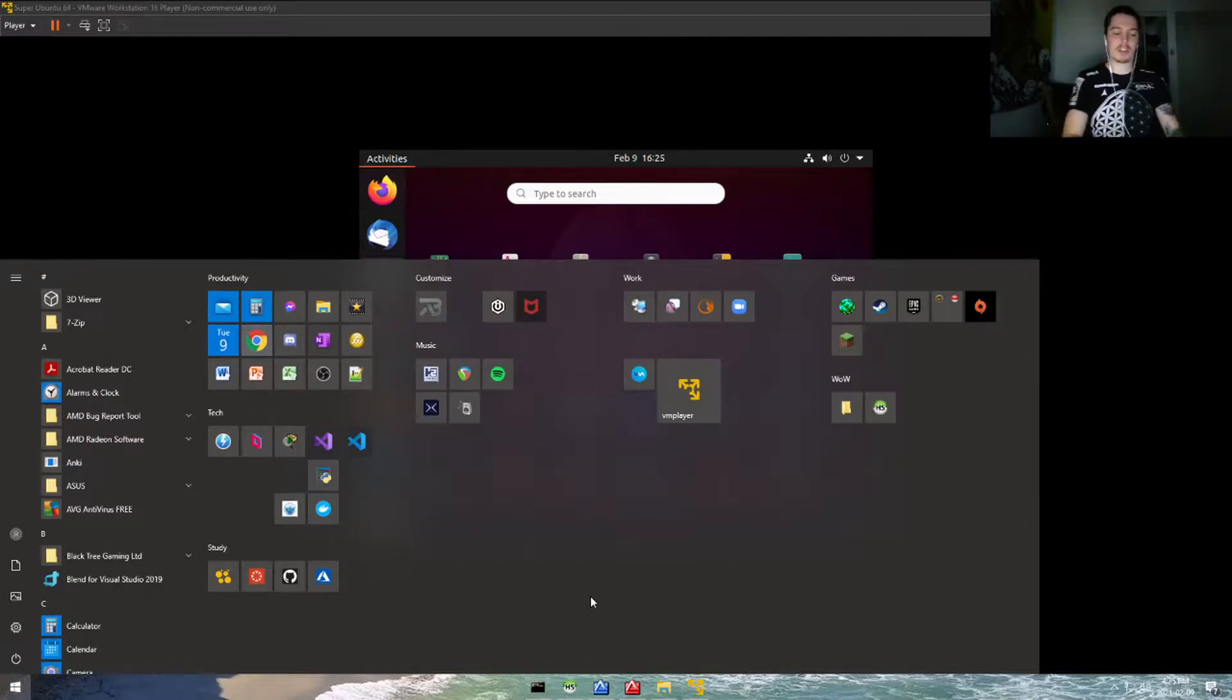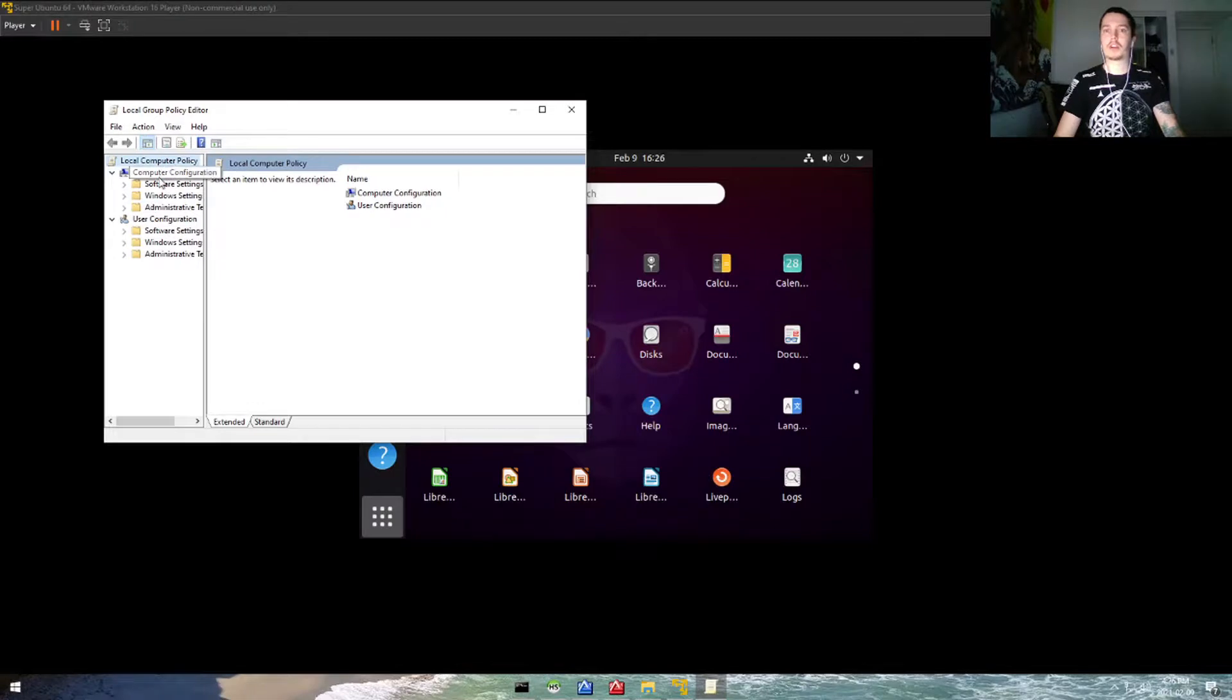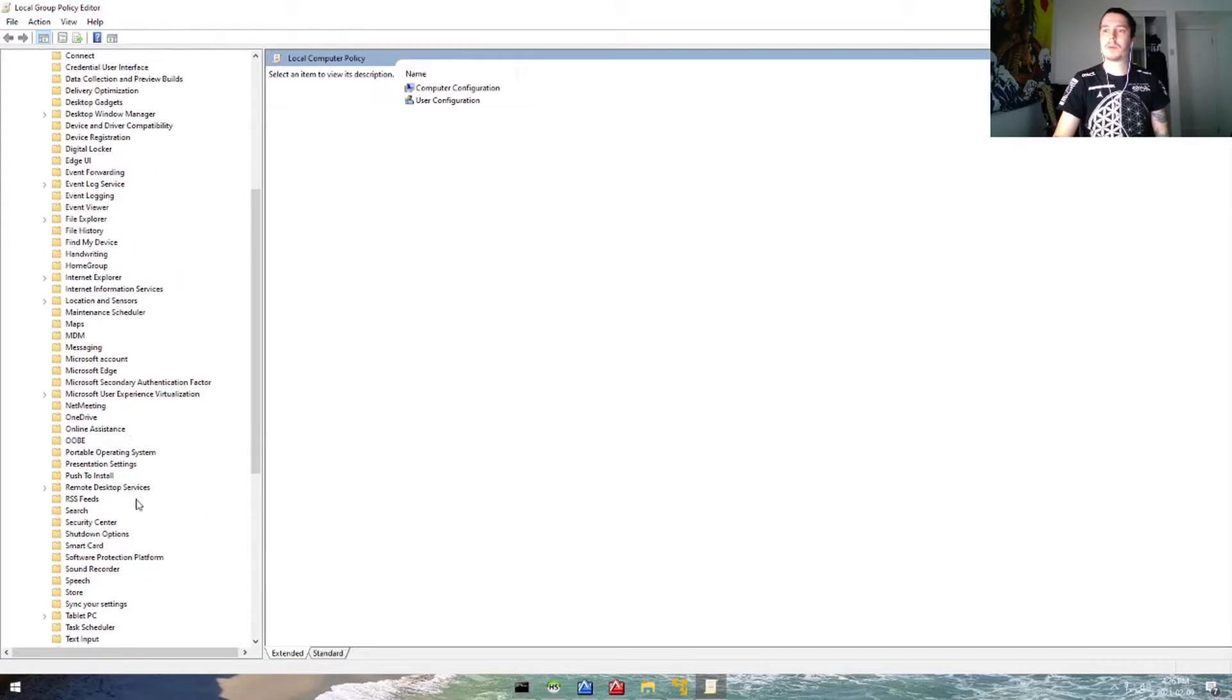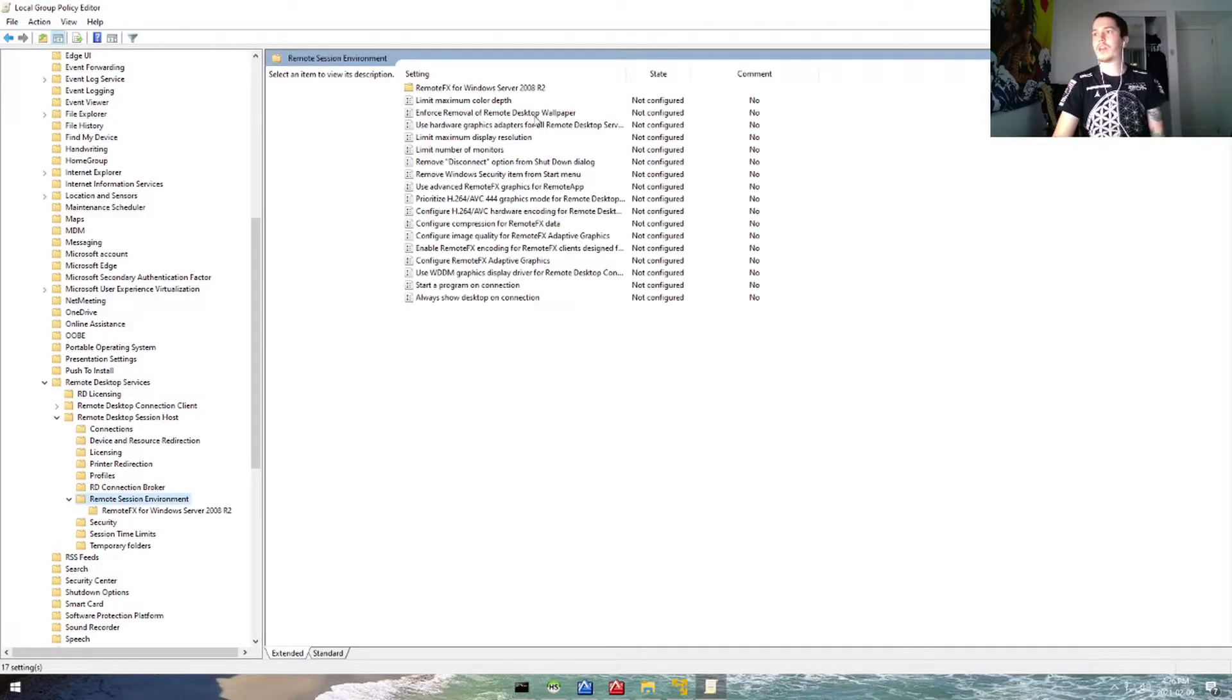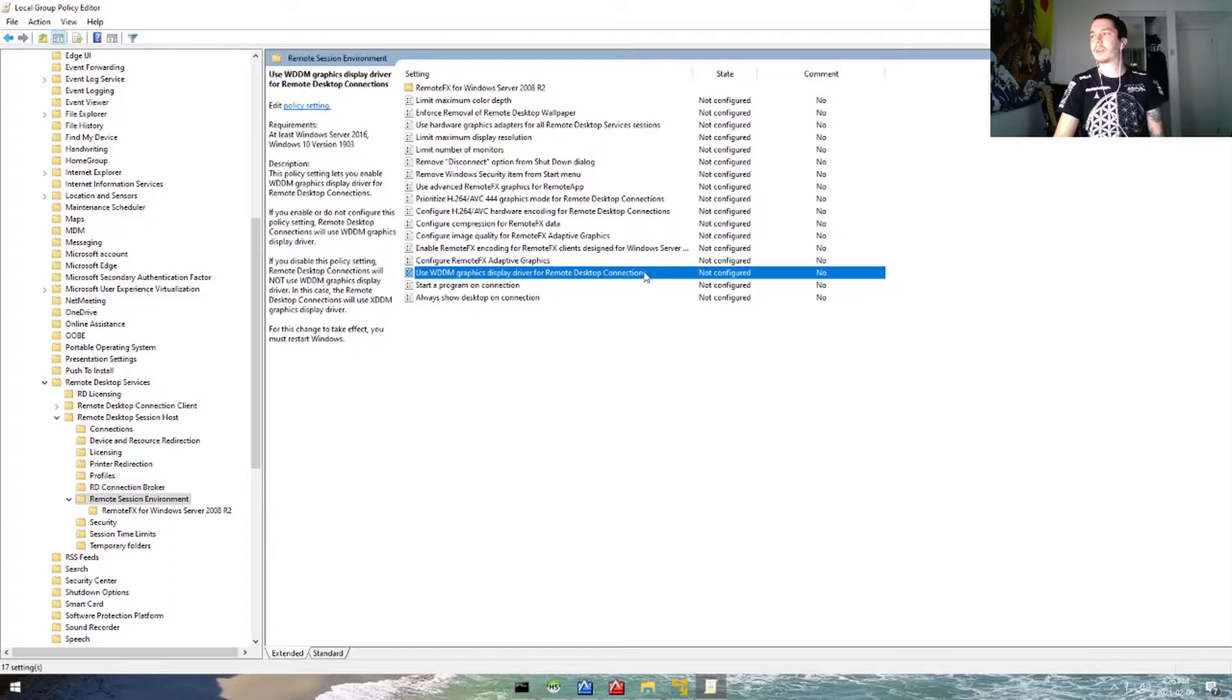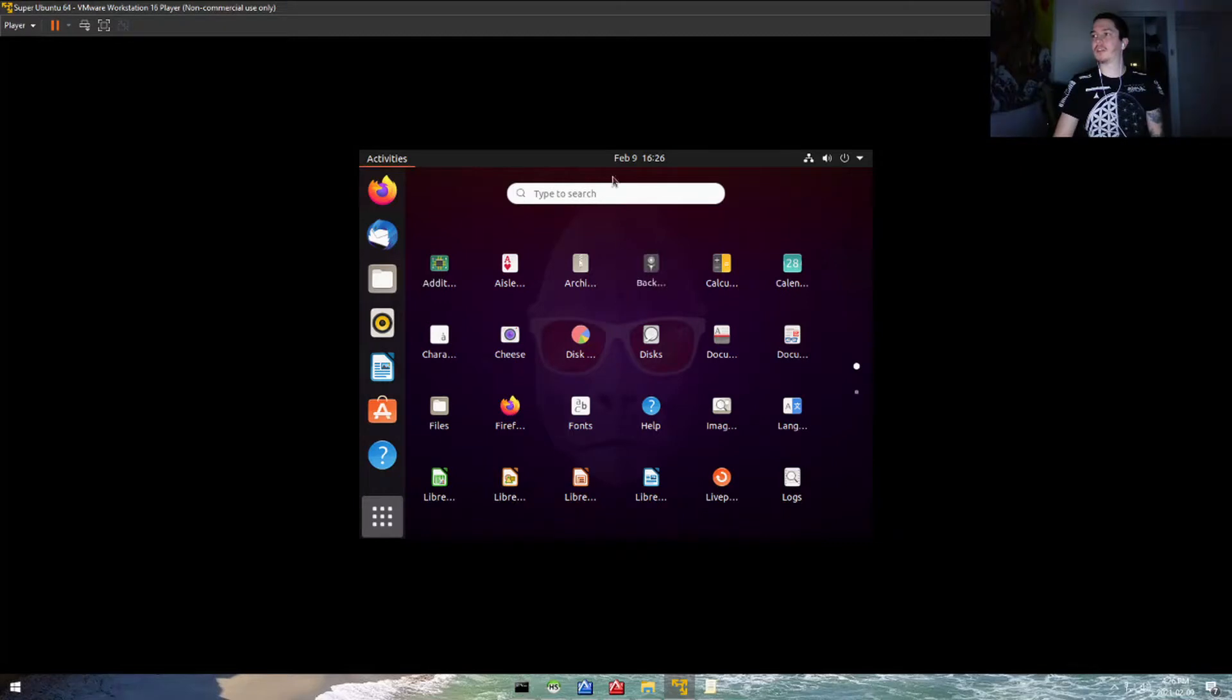We're just going to go into the virtual machine and do run gpedit.msc. We're going to go under the local computer policy, computer configuration, administrative template. We'll go under Windows components, remote desktop settings, and then we'll go to remote desktop session host, remote session environment. Under this value that says use WDDM graphics display driver for remote desktop connections, we're going to go ahead and edit that and hit disabled, so hit apply. Let's go back into the VM to see if it is fixed, which it's not.